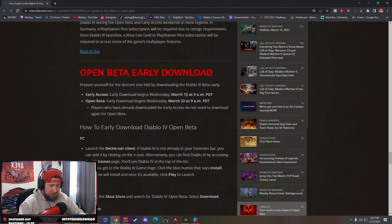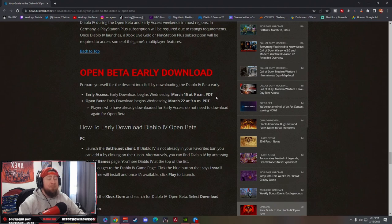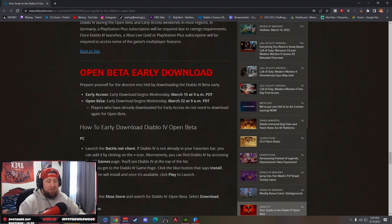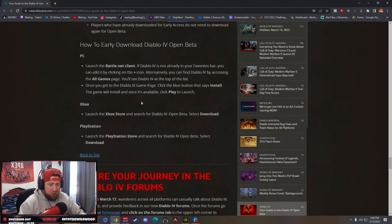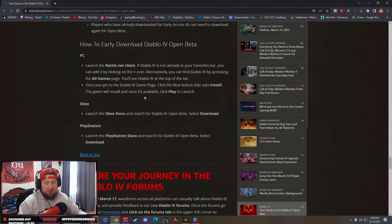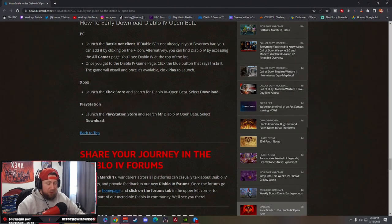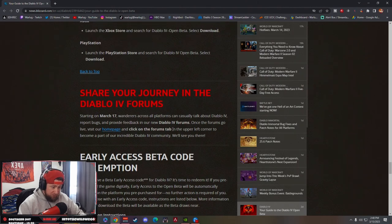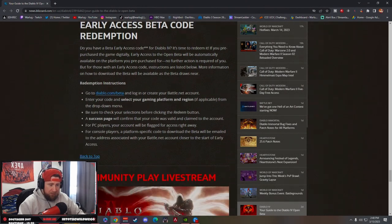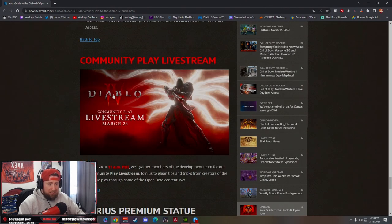For the early download, it begins Wednesday at 9 a.m. PDT, and then early open beta is March 22nd at the same time. You're going to be able to download this early so that way as soon as it's live you can start playing.